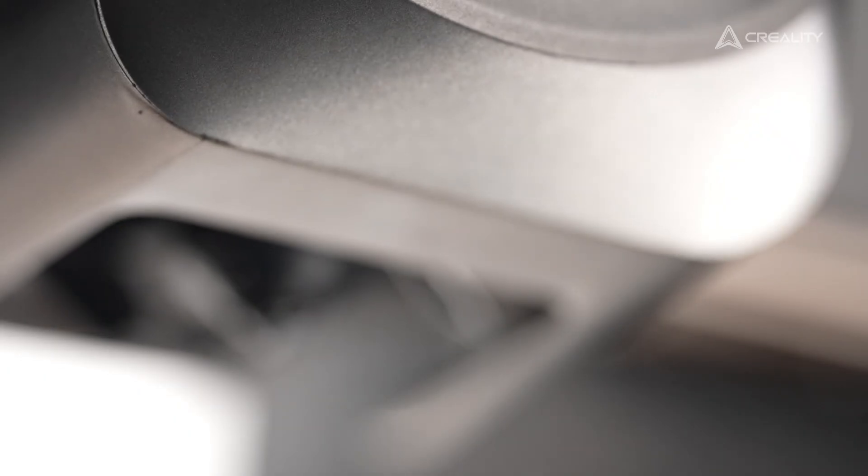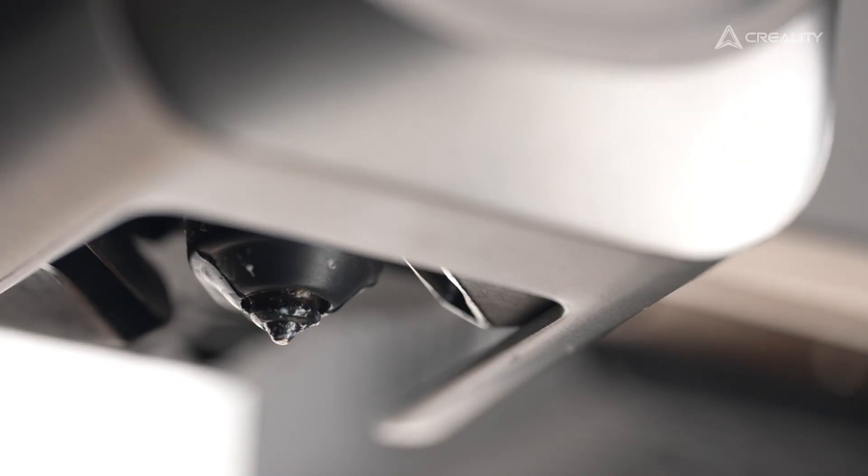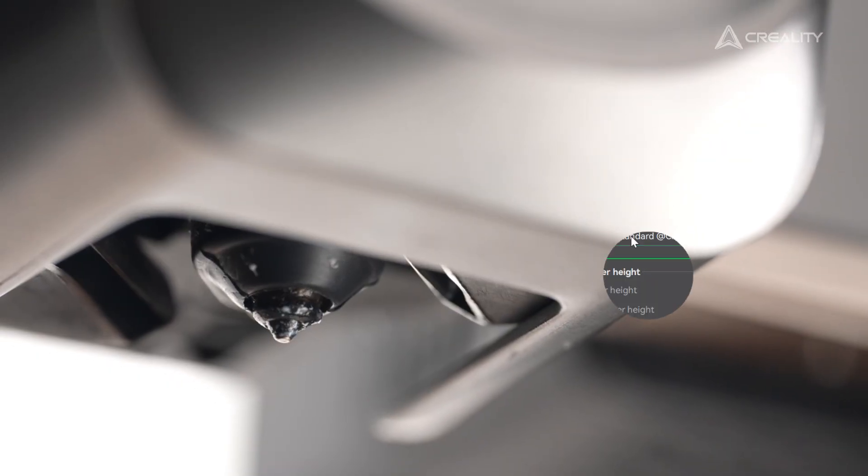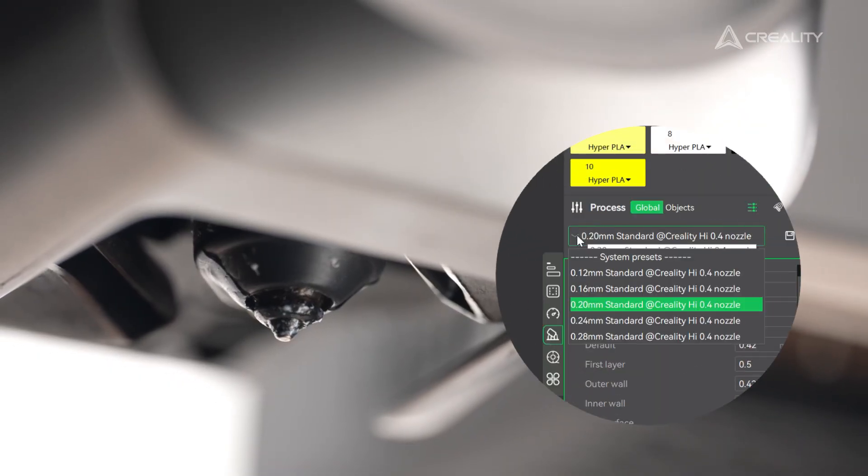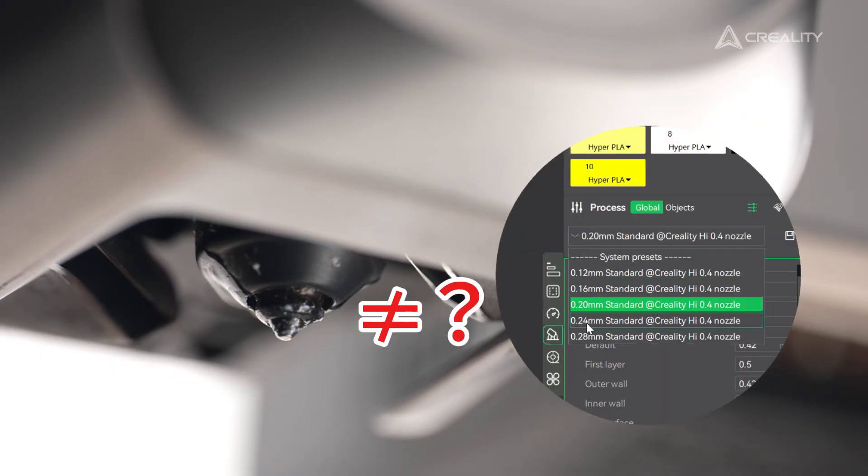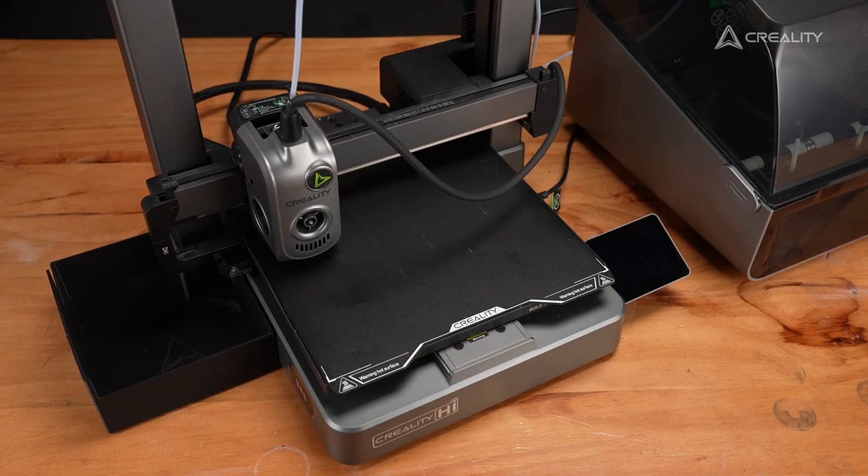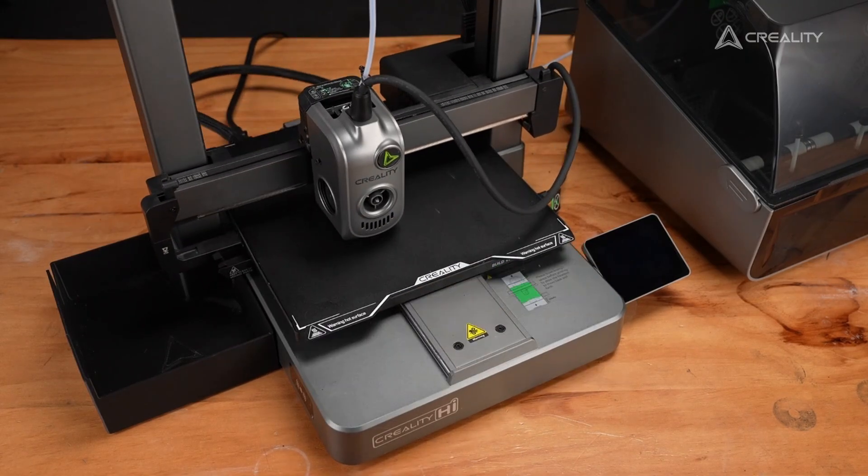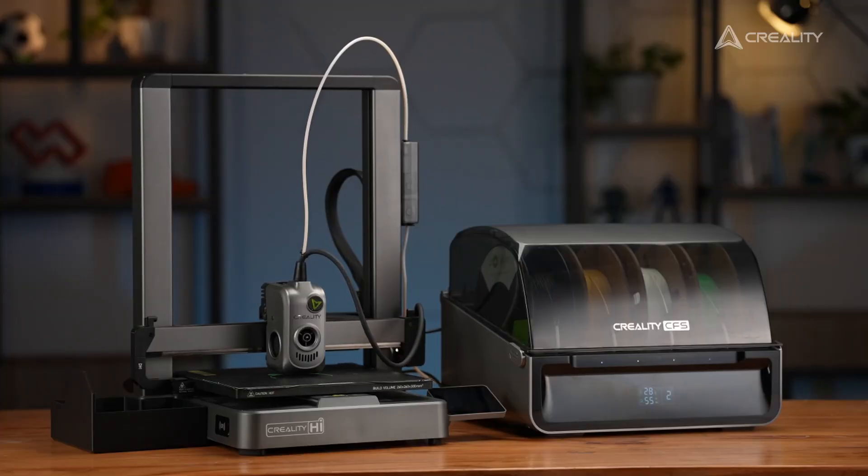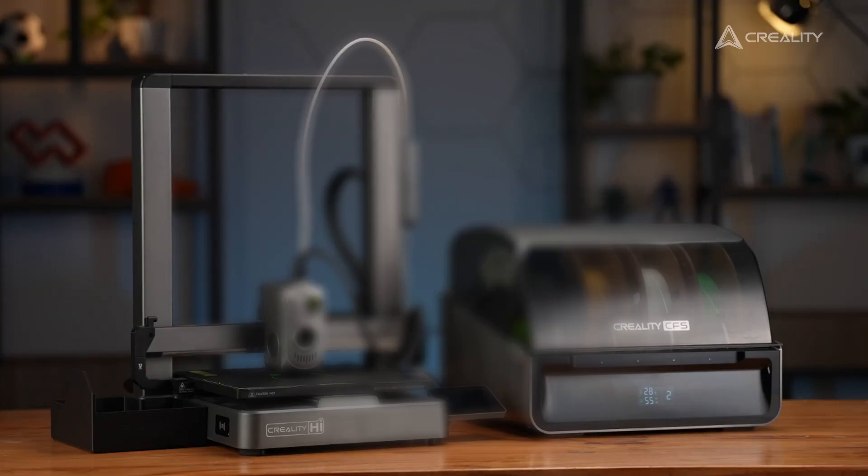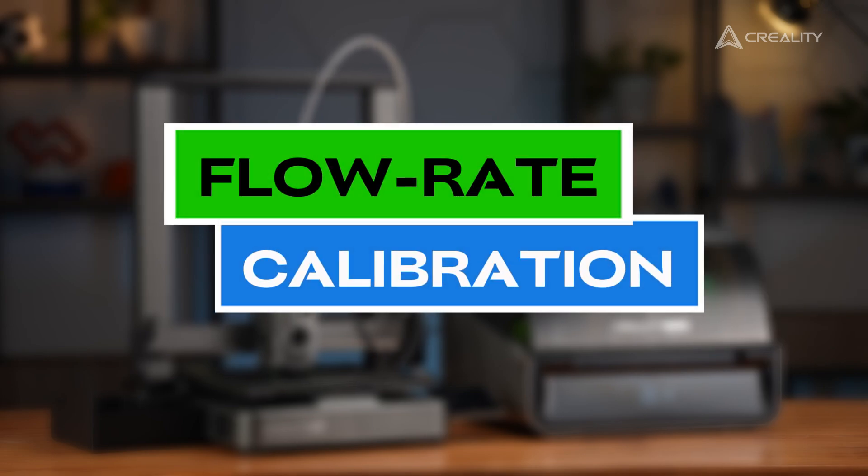Before we jump into it, sometimes it's your worn nozzle that gets you, and sometimes the nozzle diameter in your slicer doesn't match what you're actually using. But if the road is all clear, then it's flow rate calibration time.